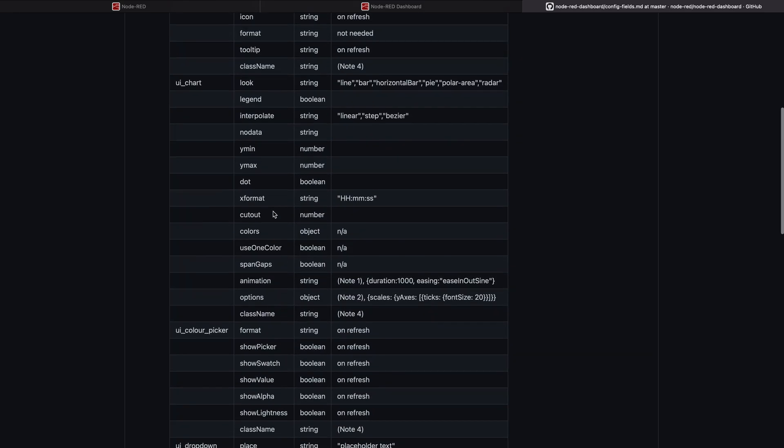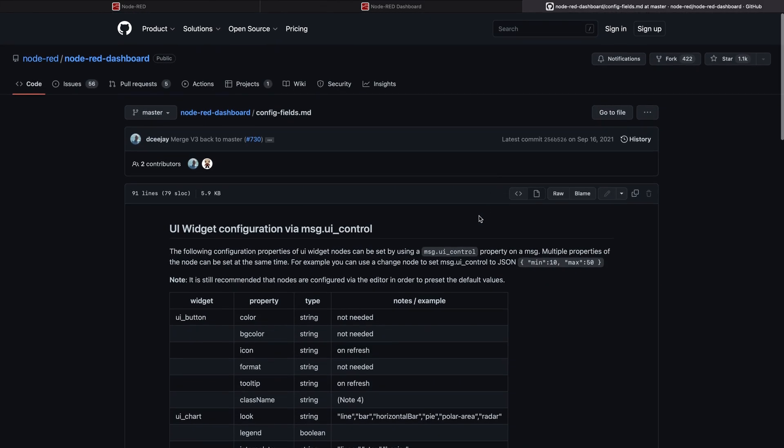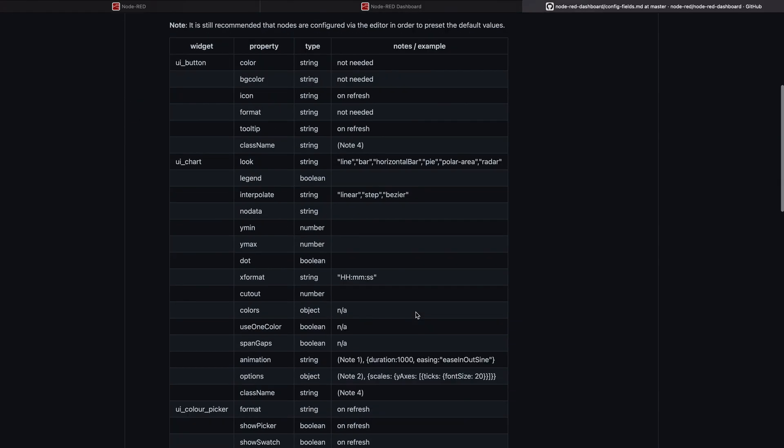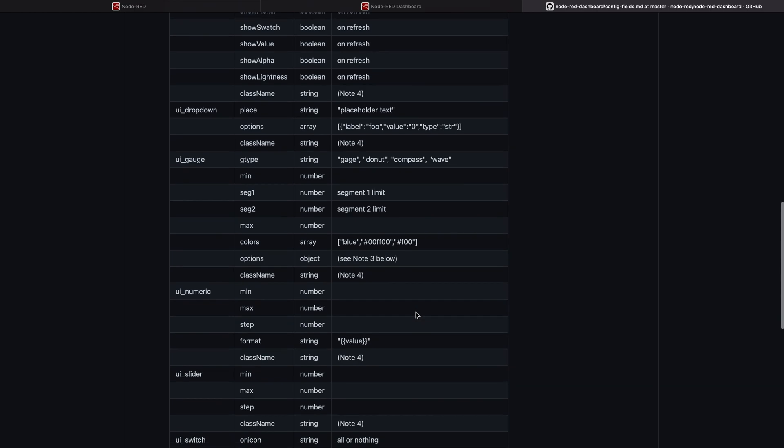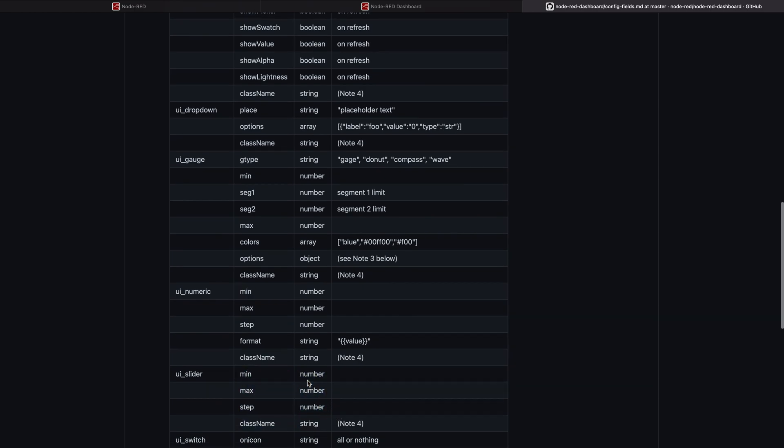So what we need to do is we need to create the msg.ui_control. Watch out there's no payload in there so we can't set it like normally in a payload. We need to create a new object ui_control and we want to set in this object these variables: min, max and step.